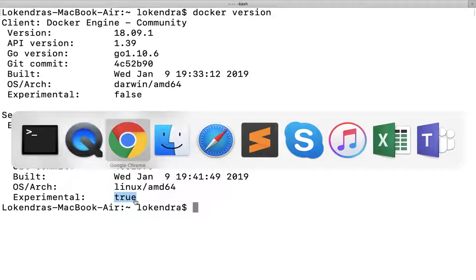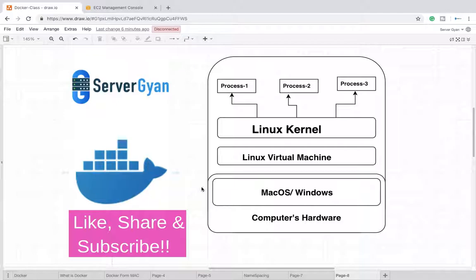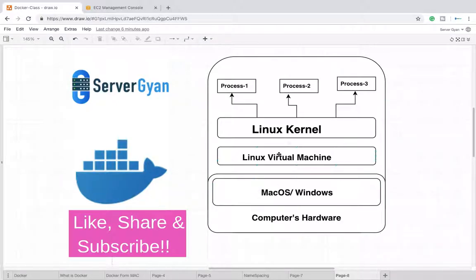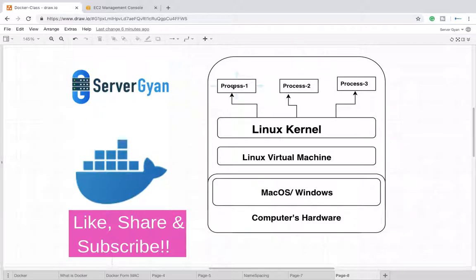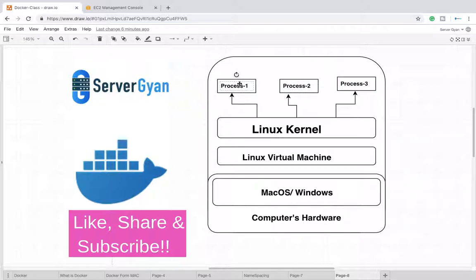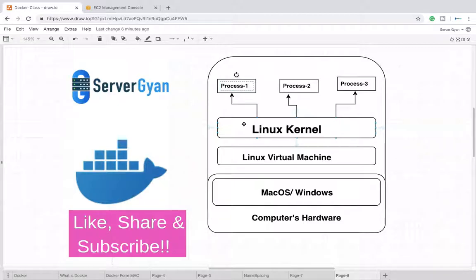Keep this thing in mind: when we're talking about what is a Docker container and how does it work, on top of your operating system there is a Linux virtual machine created, inside which there is a Linux kernel. The Linux kernel is managing all the processes which may be running inside a container or which are running independently as individual processes. This is how your Docker container runs on your operating system.